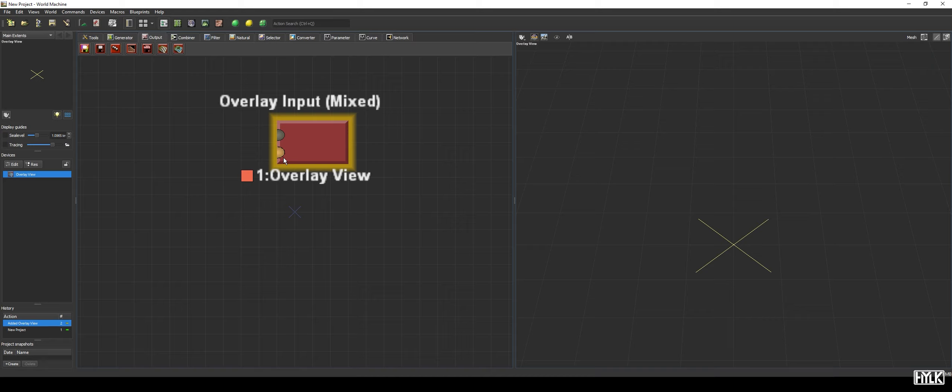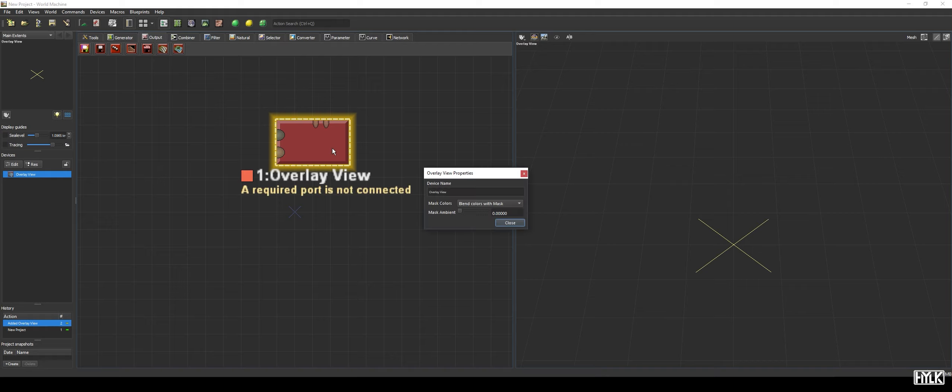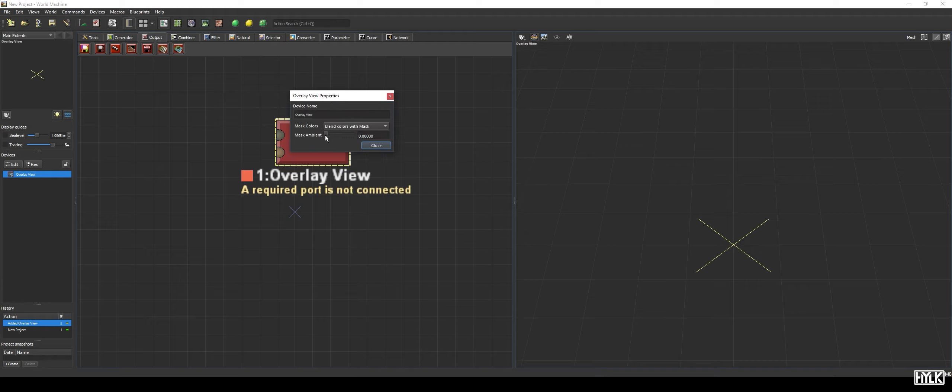Which makes it useful not only for previewing your texturing but also to project masks on your terrain, giving you better feedback of what you are actually masking.